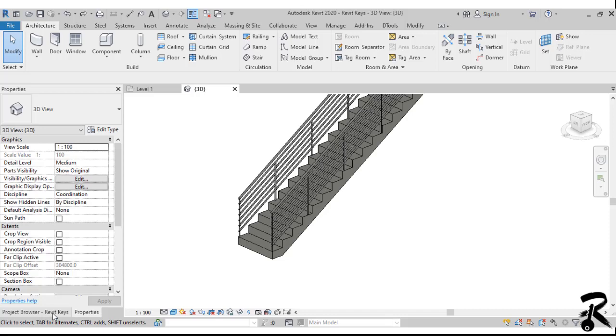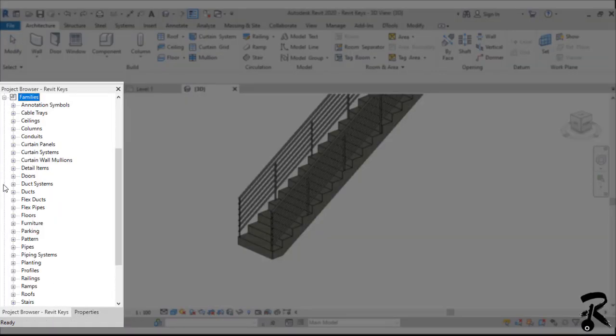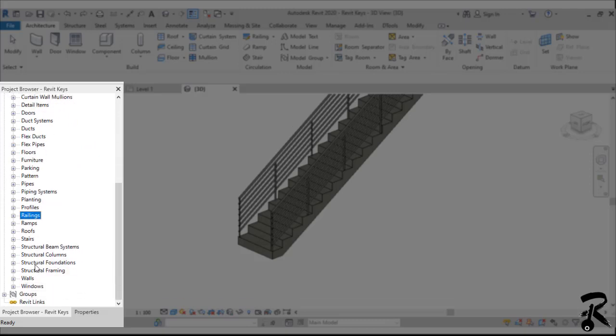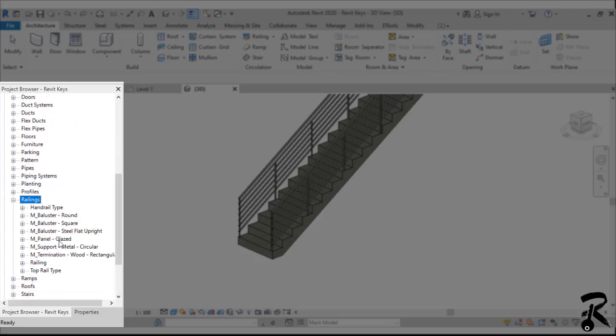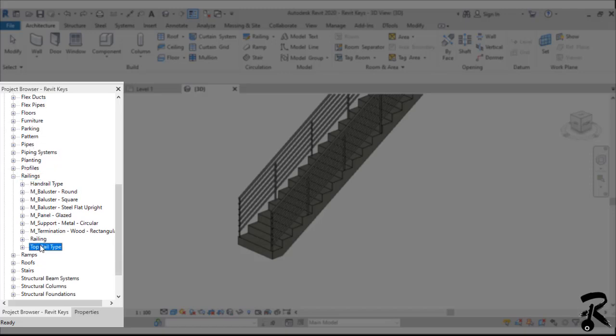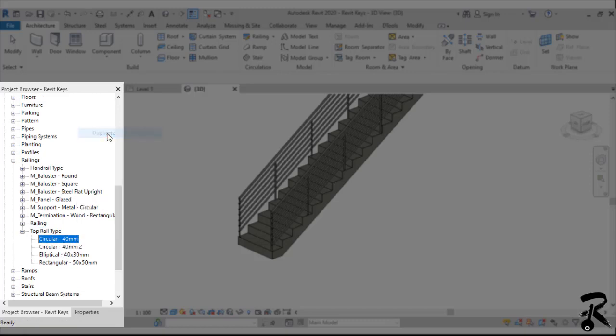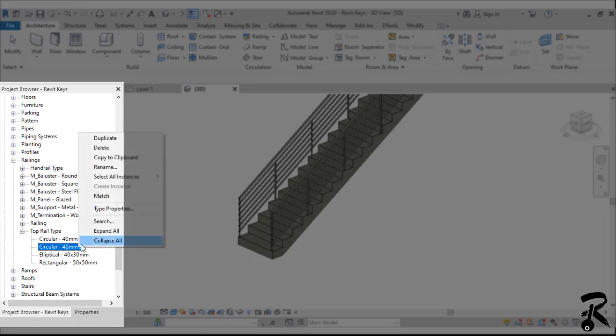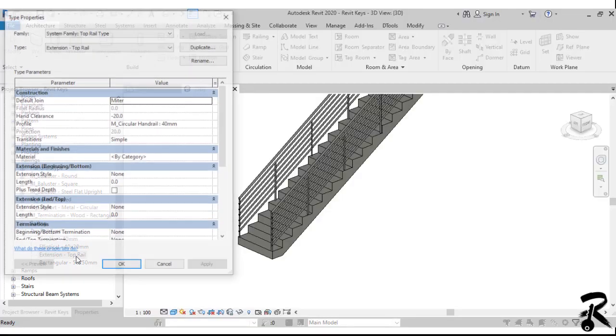I want to take a step backward by clicking on undo. If I go to the railing type, I find circular 40mm top rail and I want to change this type. I want to create a new family, so we should go to the project browser and scroll down to find the families. We expand families and search for railings. We expand the railing menu to find the top rail, and we expand the top rail again to see the circular 40mm. I right-click on it and choose duplicate, and I right-click again to rename it.